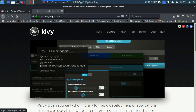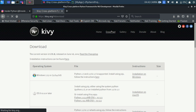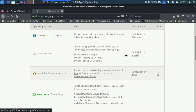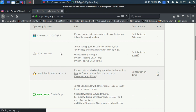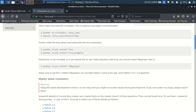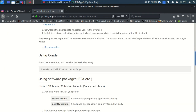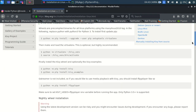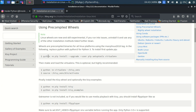On the kivy.org site, go to the download or installation section — the link will be in the description. It's very user-friendly and shows your operating system with the relevant instructions. I'm using Linux, so I'll click on the Linux installation guide.